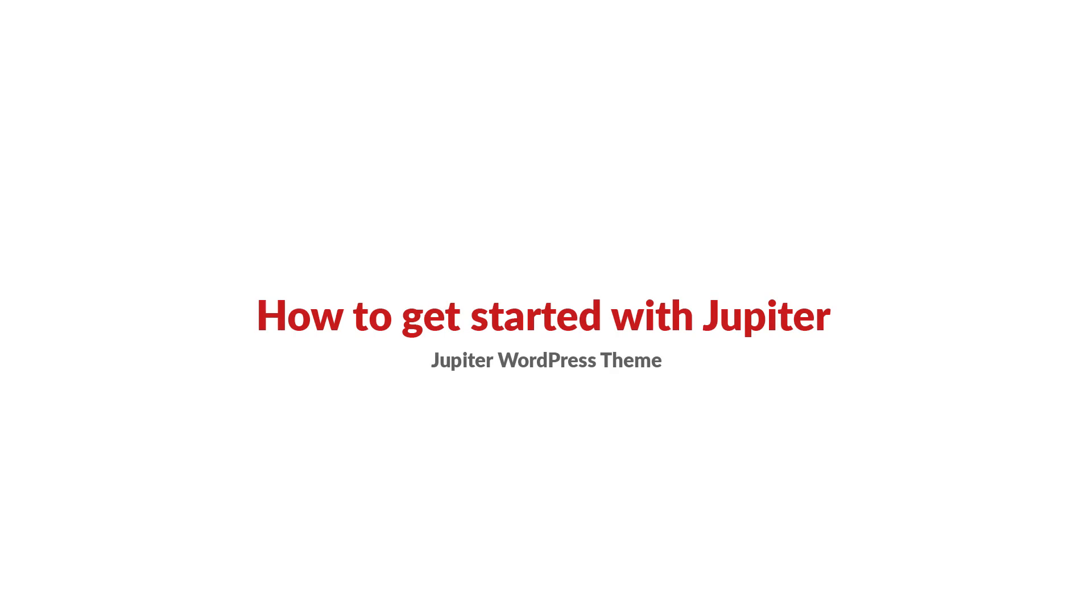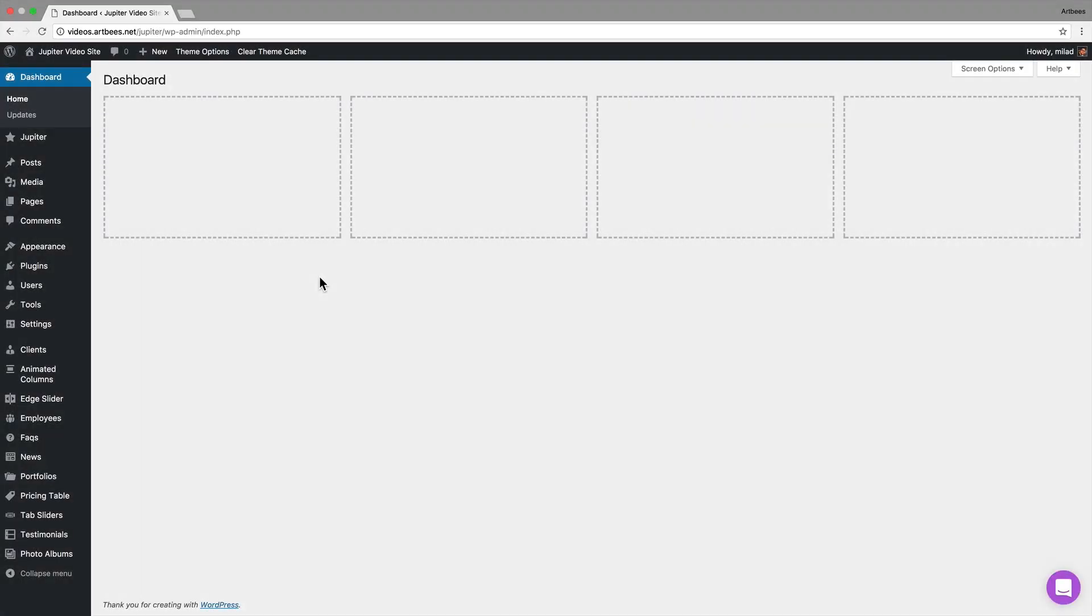Hi and welcome to Jupiter multi-purpose theme. I'm Milad and in this video I'll show you how to get started with Jupiter. When you install and activate Jupiter, you'll notice a few new items on your WordPress menu.